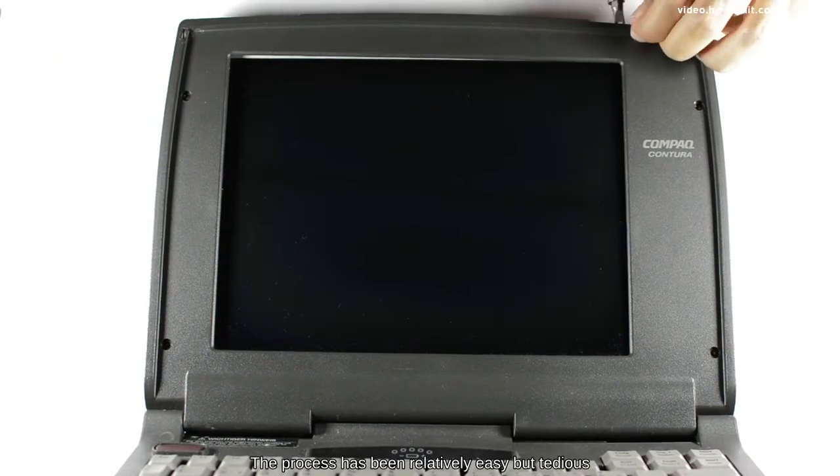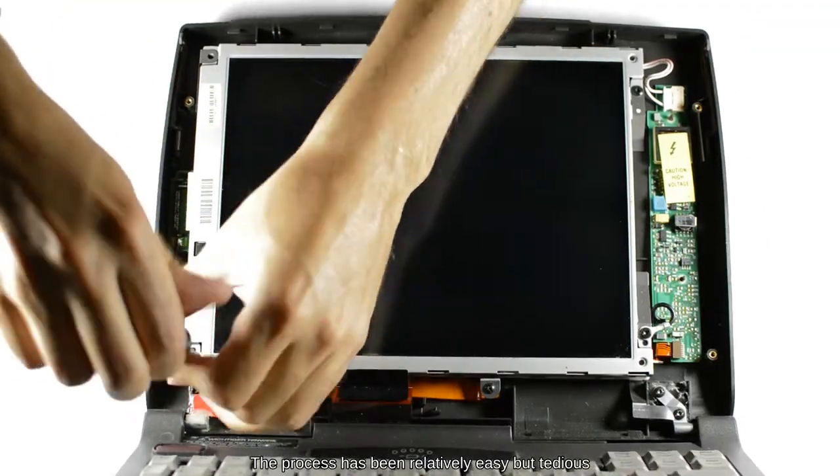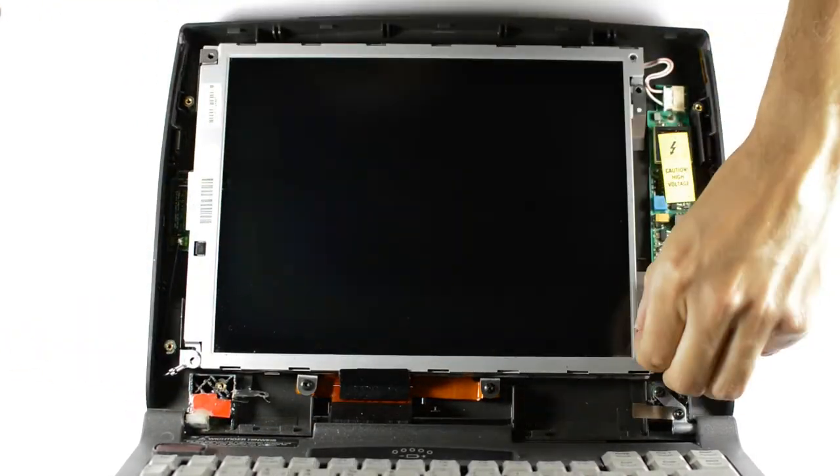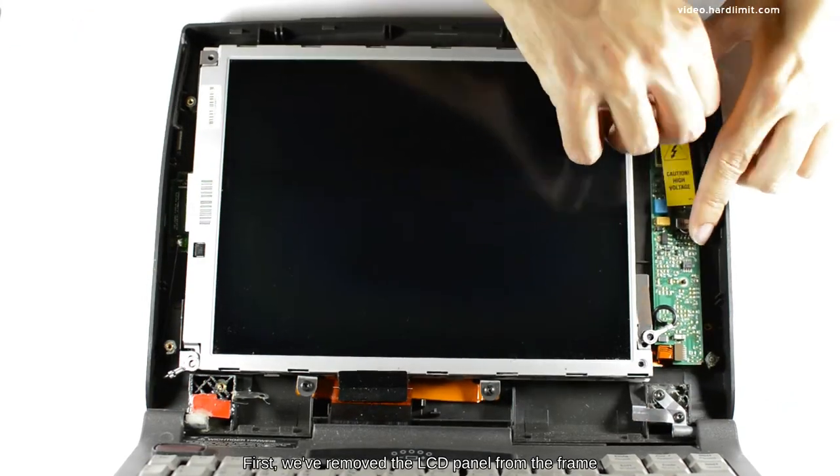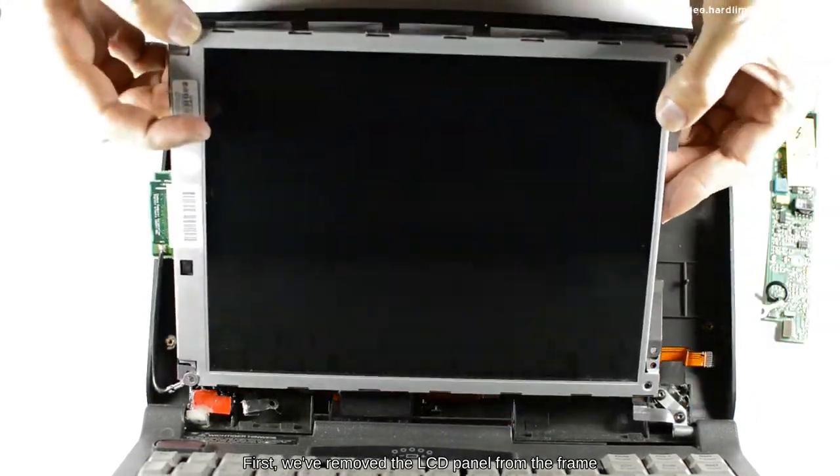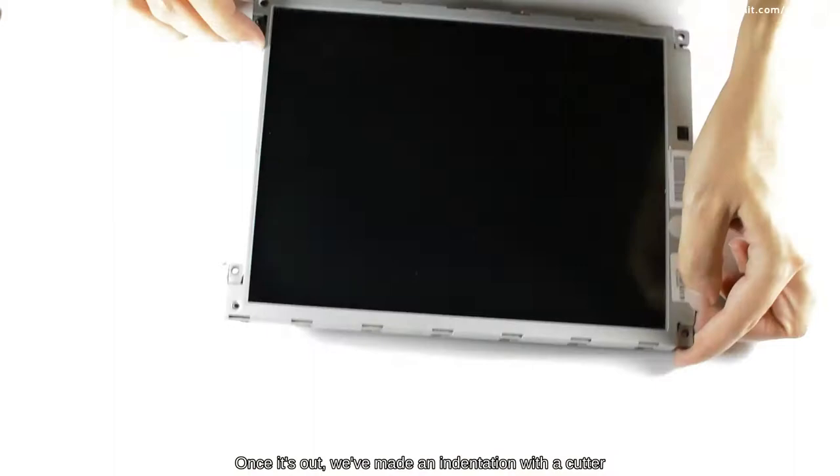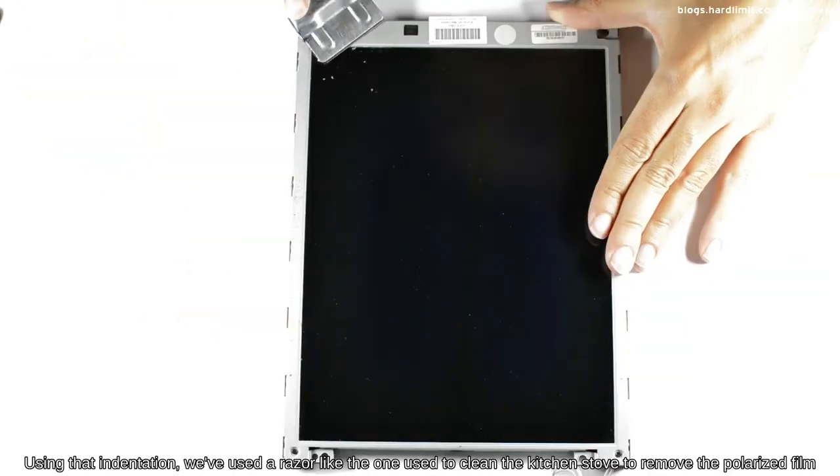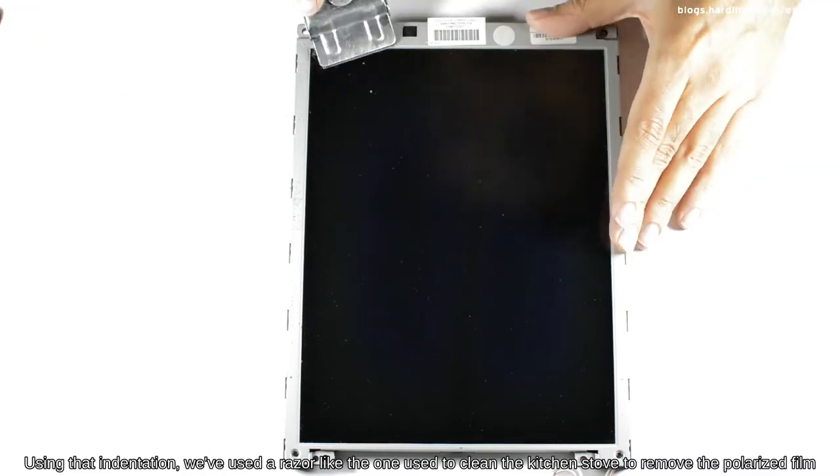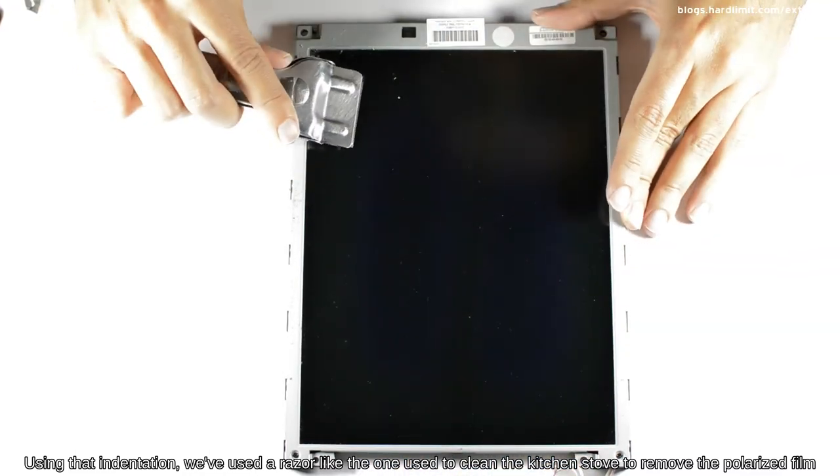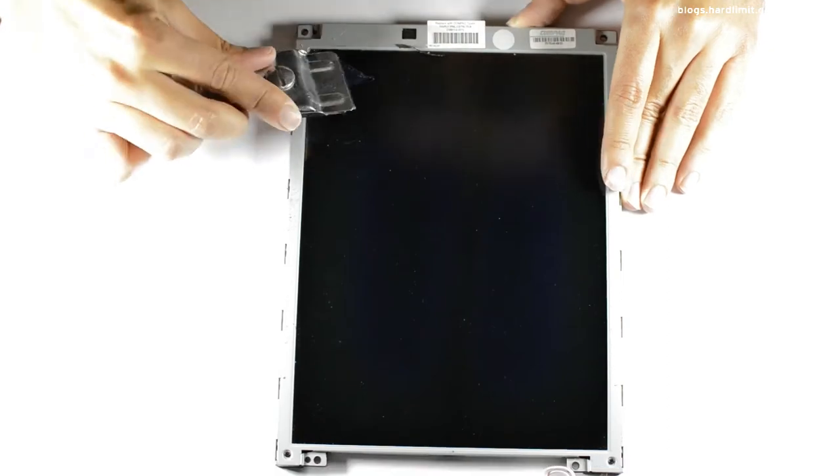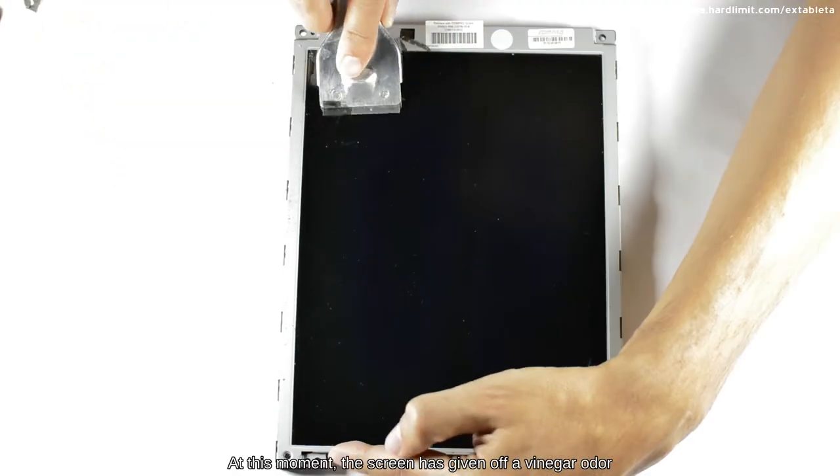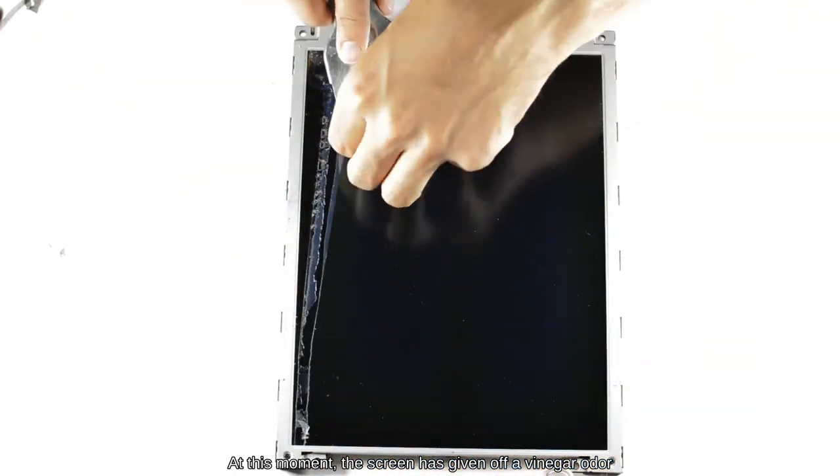The process has been relatively easy, but tedious. First, we've removed the LCD panel from the frame. Once out, we've made an indentation with a cutter. Using that indentation, we've used a razor like the one used to clean the kitchen stove to remove the polarized film. At this moment, the screen has given off a vinegar odor.